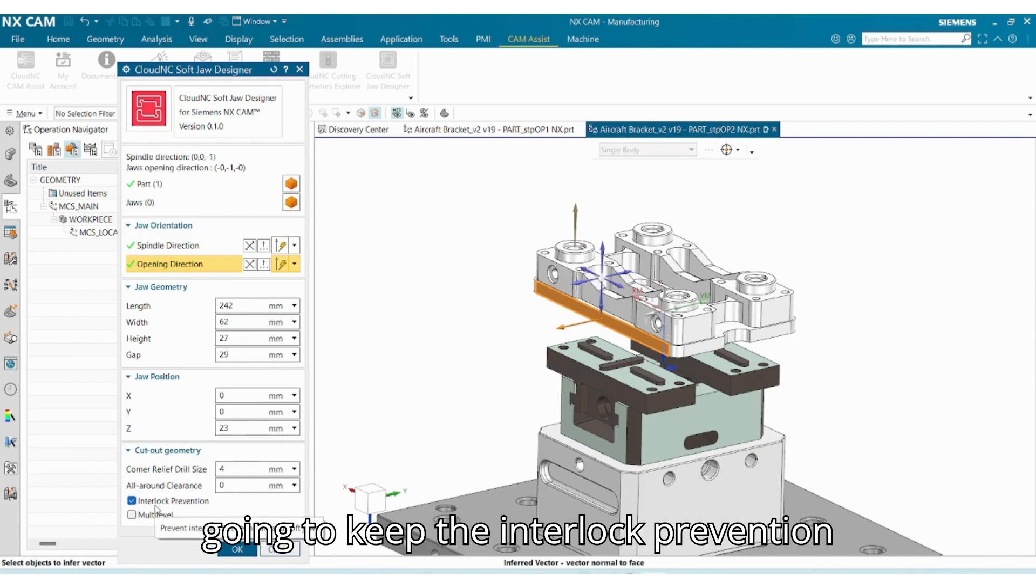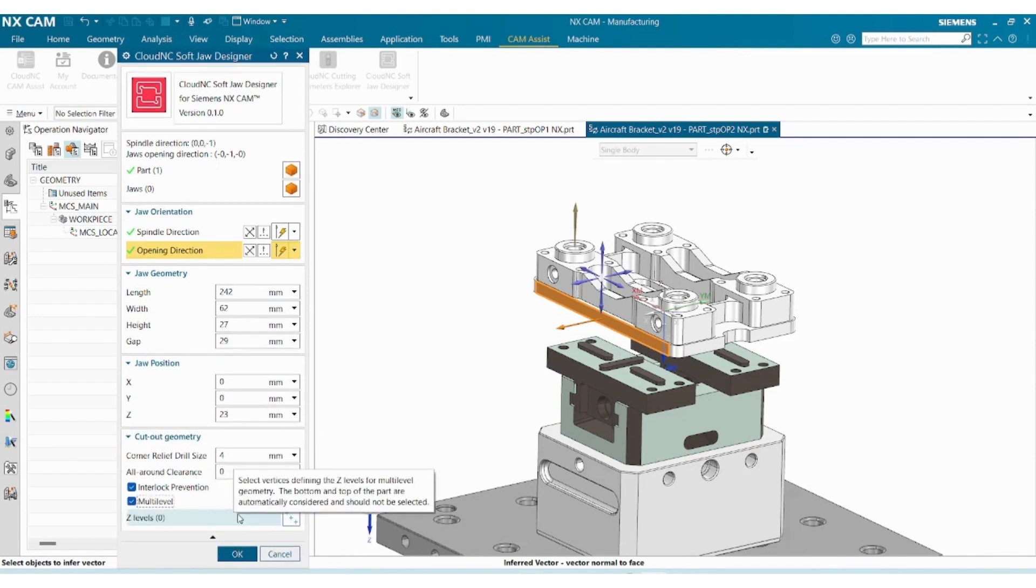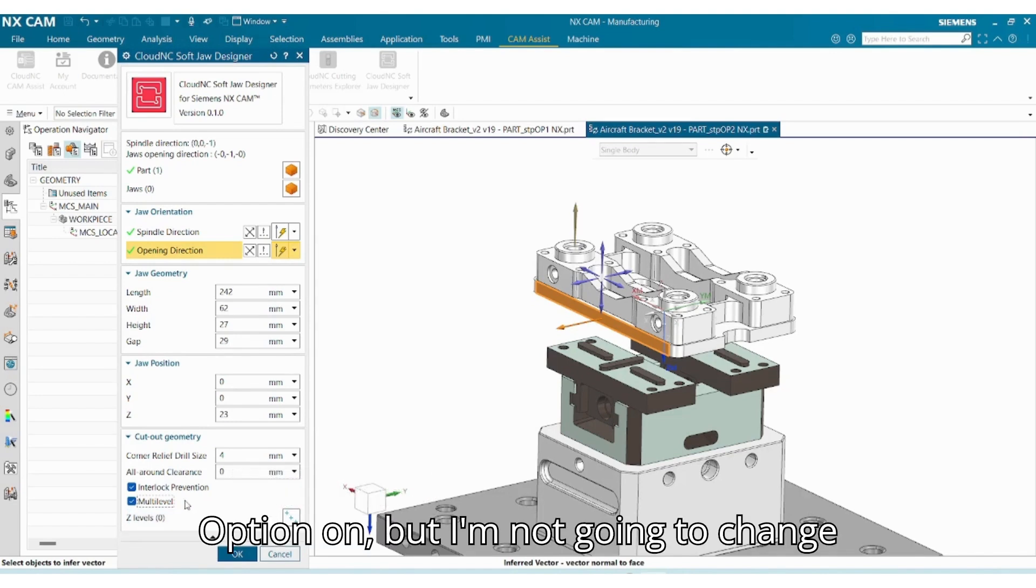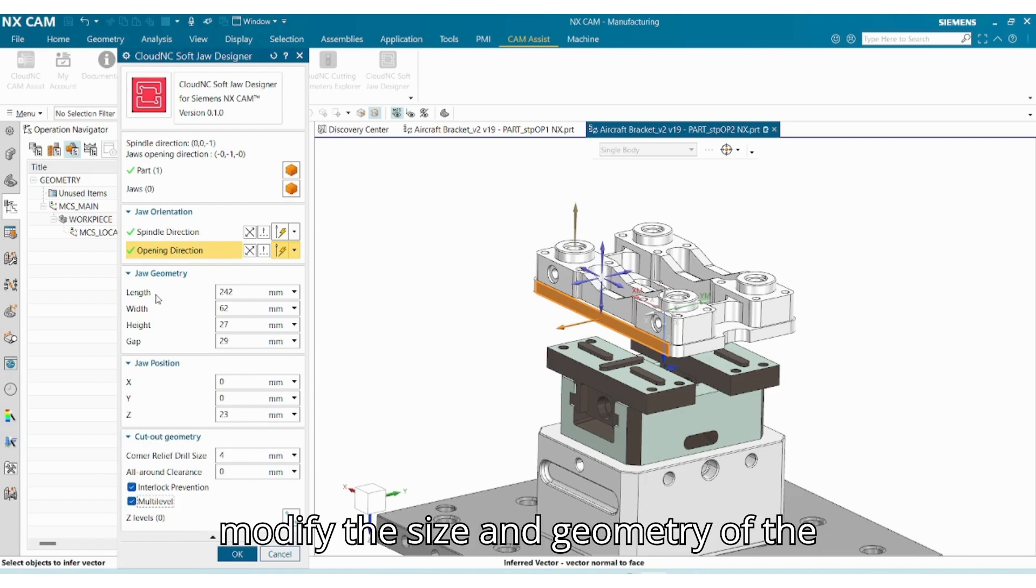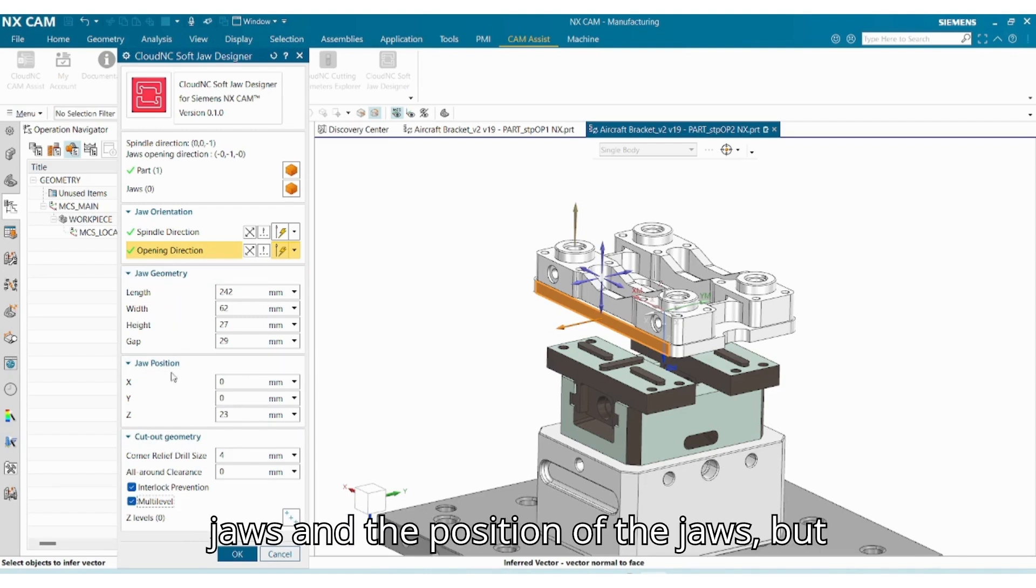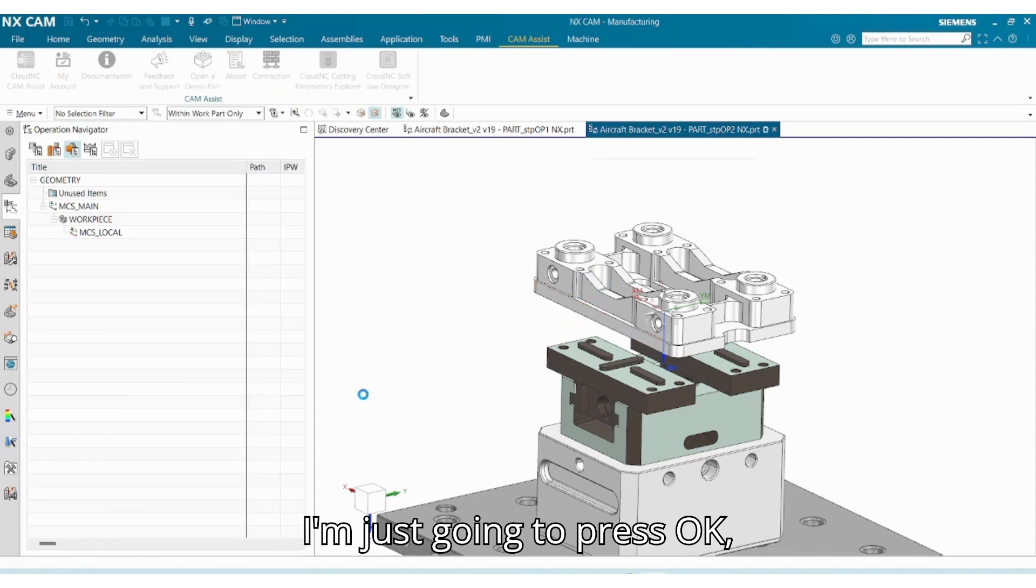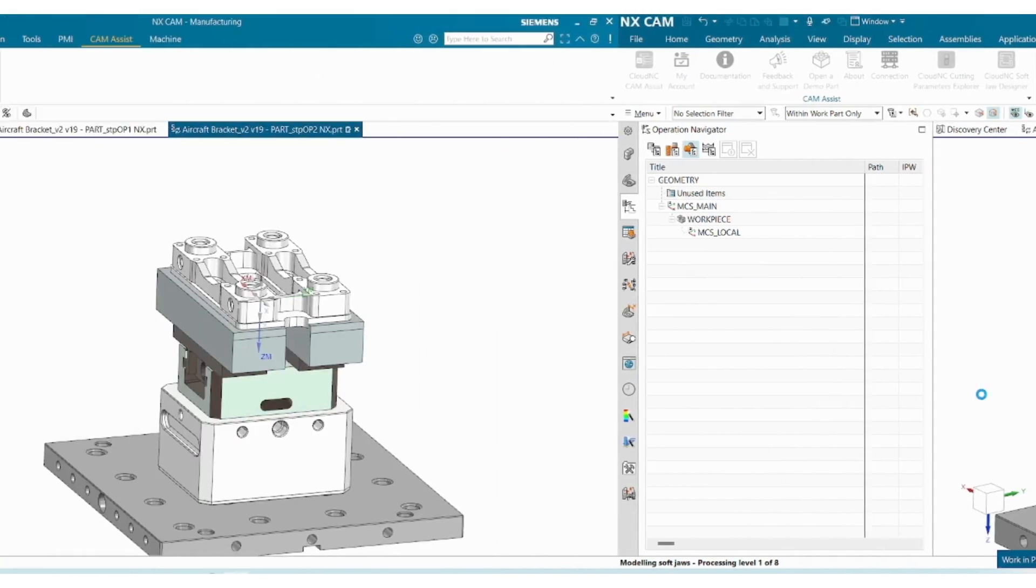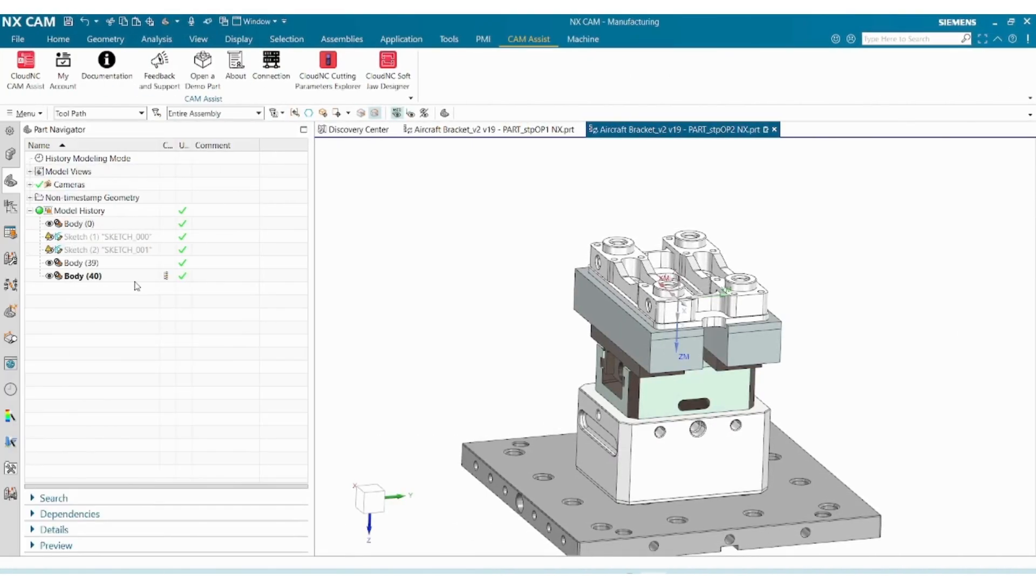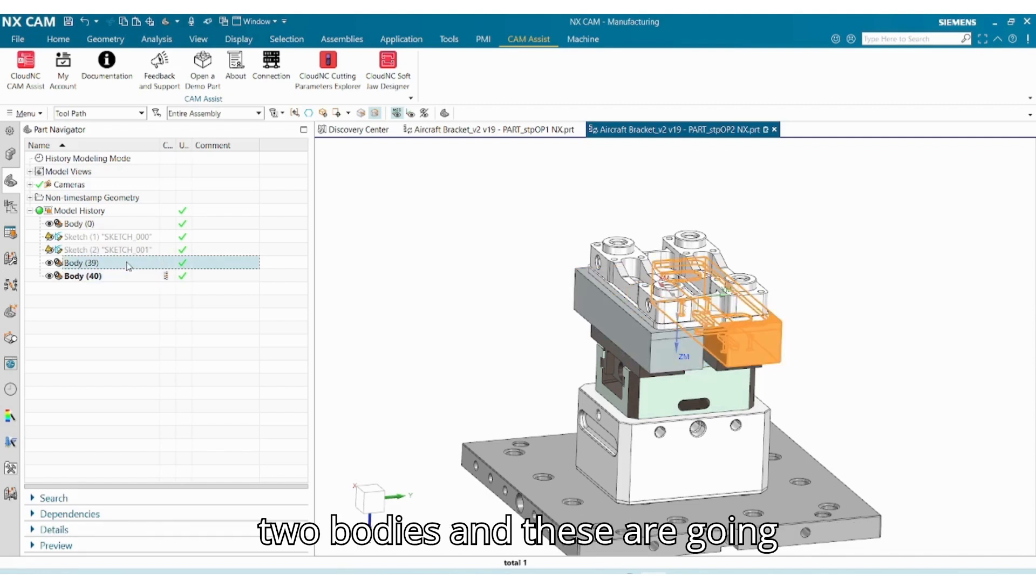I'm going to keep the interlock prevention and multi-level option on, but I'm not going to change anything else. Of course you can always modify the size and geometry of the jaws and the position of the jaws, but I'm just going to press okay.